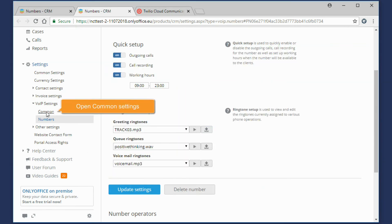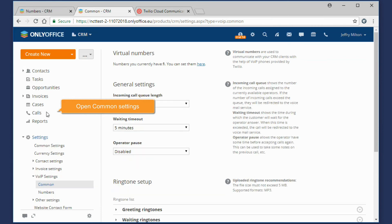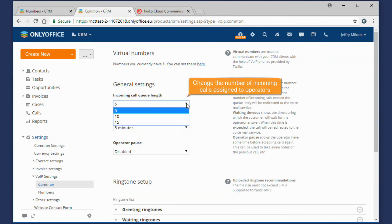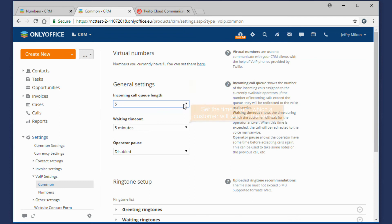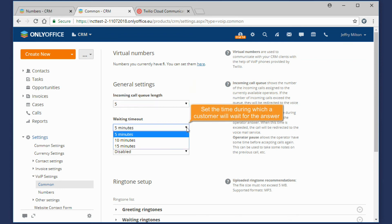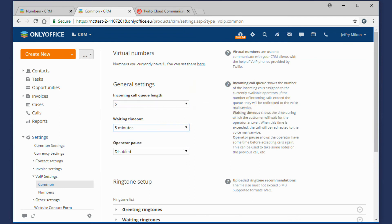Open Common Settings. If necessary, you can change the number of incoming calls assigned to available operators or set the time during which a customer will wait for the operator answer.